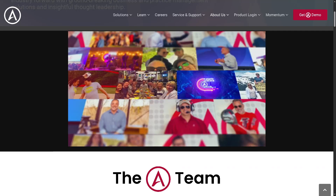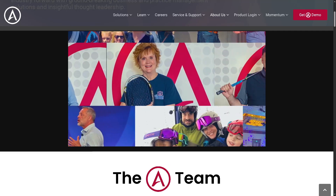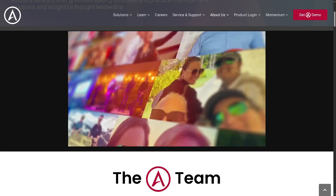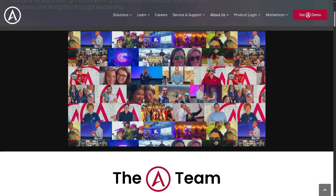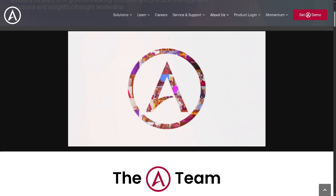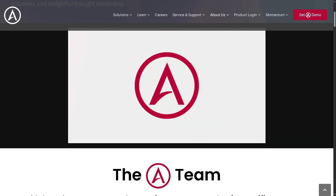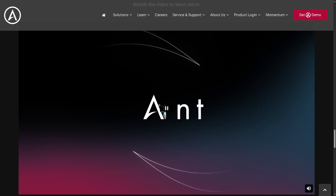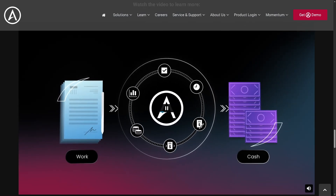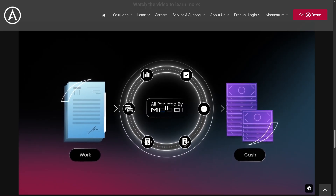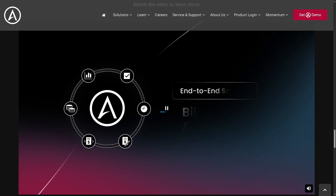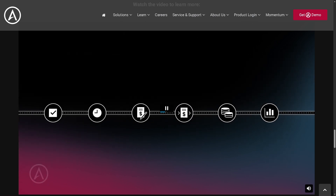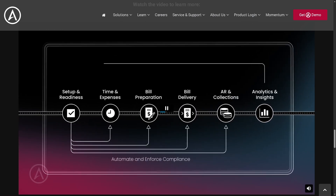If you are a legal professional looking for a smarter way to manage time tracking, billing, compliance, and client invoicing, then you are in the right place. Hey everybody and welcome back to our channel. In today's video, we are diving into Adderant, one of the leading legal billing software platforms used by law firms around the world. Whether you're part of a boutique firm or a global practice, Adderant offers solutions designed to streamline your operations and boost efficiency. So let's begin.